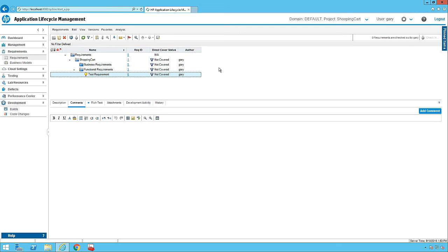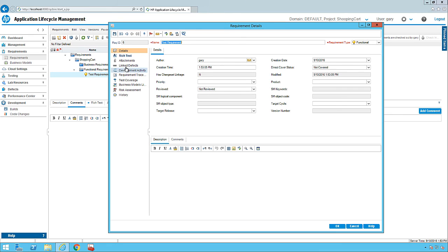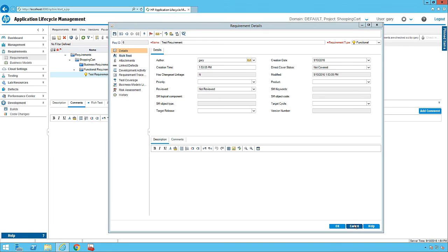I'm going to stop and come back again, where I will give Gary administrative privileges. We will then talk in detail about adding requirements, reviewing requirements, updating requirements, requirement traceability, and everything else. We'll also see what 'not covered' means and when we can say a requirement is covered. We'll cover linking defects, development activity, requirement traceability, test coverage, and all sorts of related information.